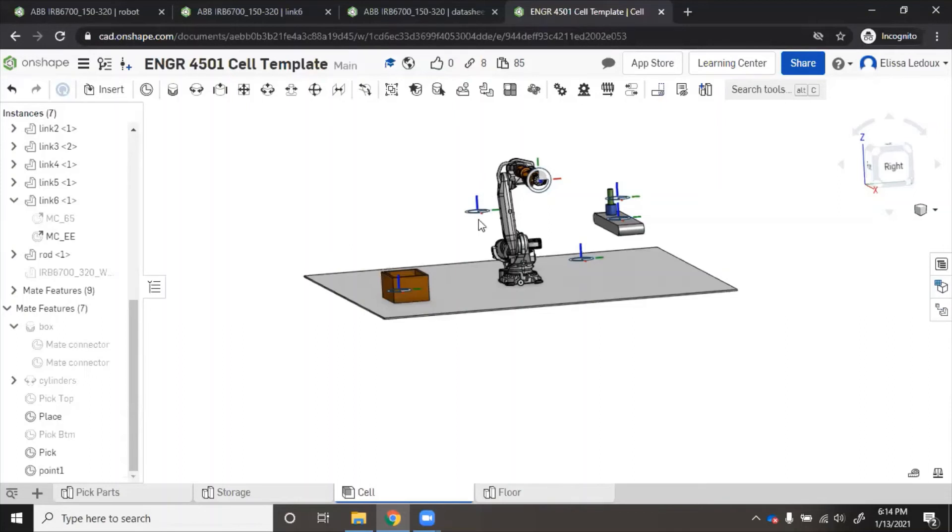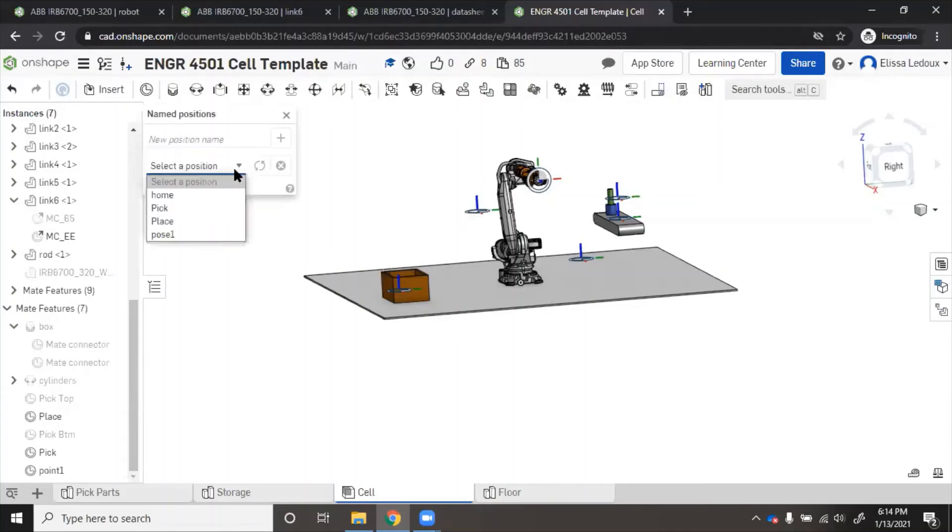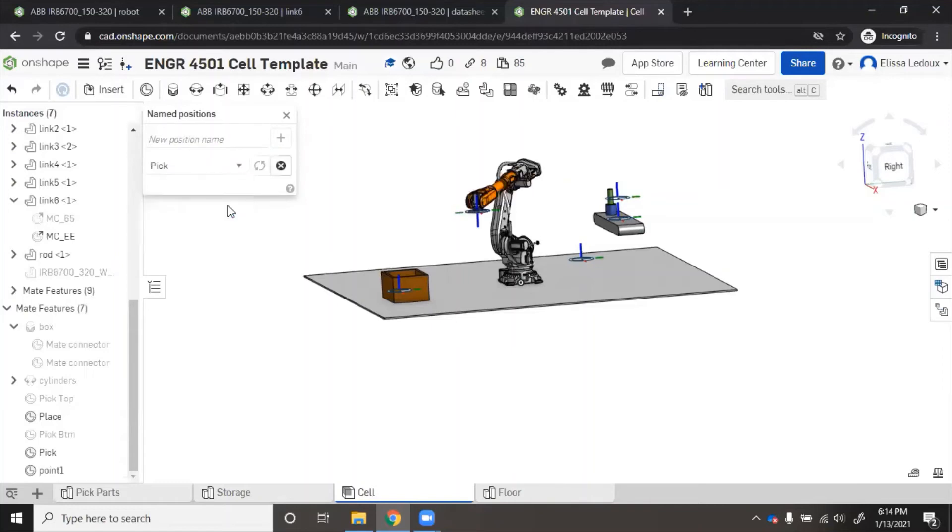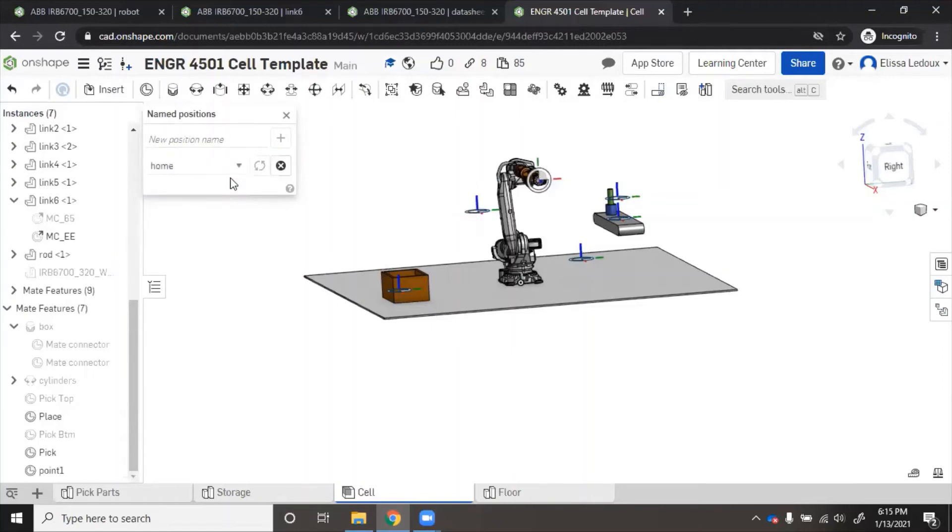You can see here for the pick one, I have named that. This is the pick point, so I'll press pick. The robot will go there. Go back to home.